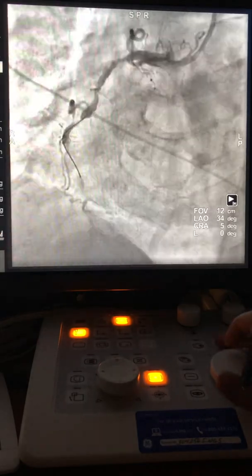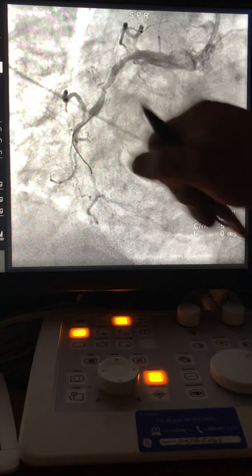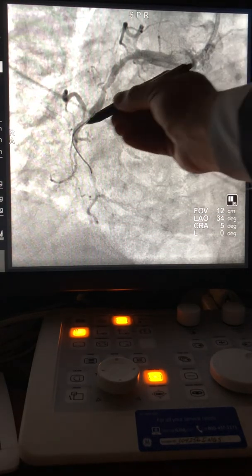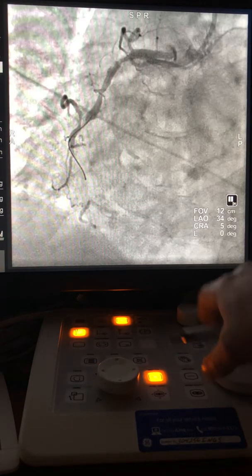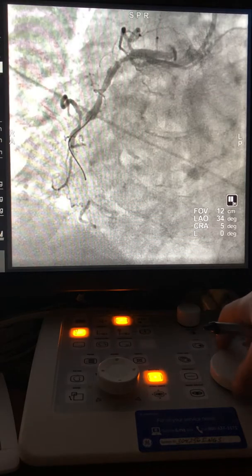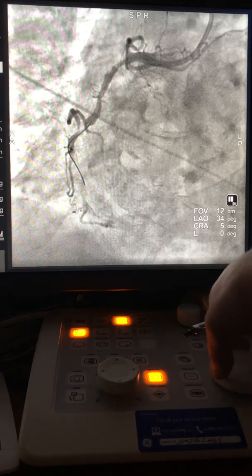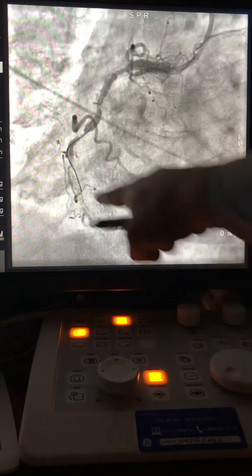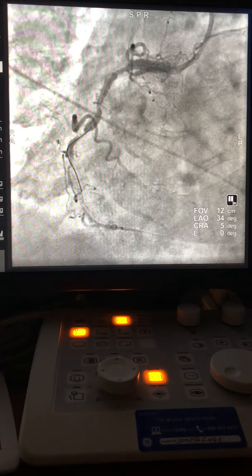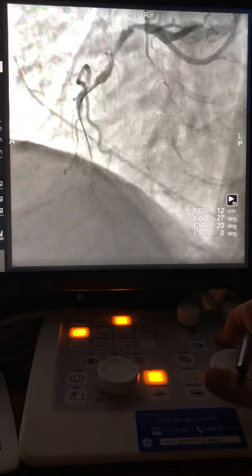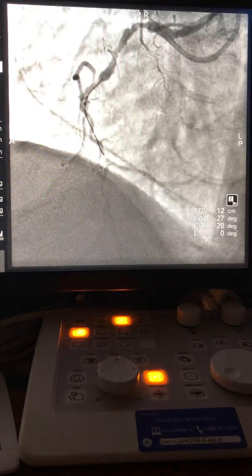Once we dilate, I have to use a smaller balloon — from 2.0 went to 1.25. The 1.25 and 1.5 balloons have one dot; 2.0 and above have two dots. Now you see the wire advancing better here, better here. Then you spin slowly, advance the balloon slowly, spin slowly, and take pictures in different projections until you make sure you're in the true lumen.